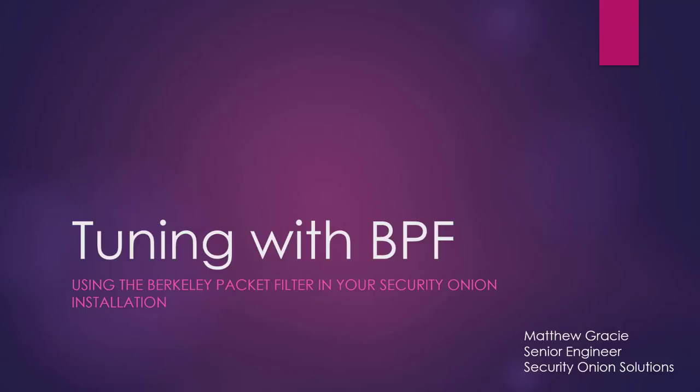Hello, my name is Matt Gracie and I'm an engineer on the professional services team at Security Onion Solutions. This video is about tuning your Security Onion deployment using the Berkeley Packet Filter or BPF.